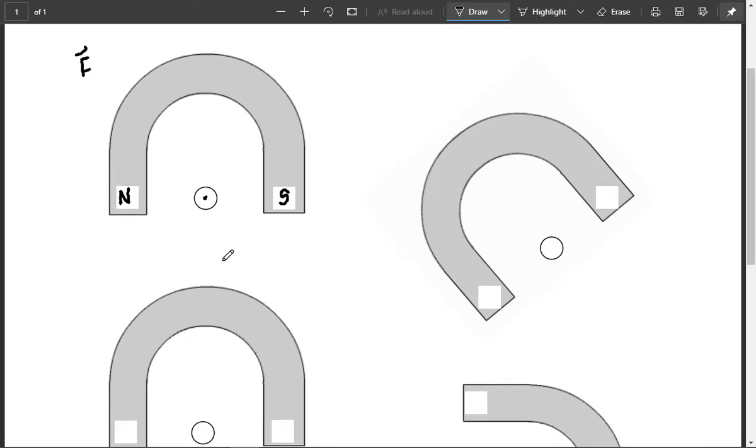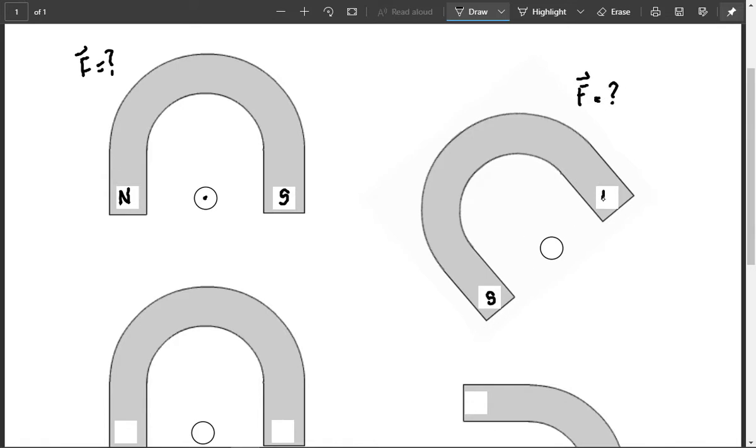For another question over here, I'm going to say I want to also know. So this one, I'm trying to figure out what the force is. In this one, I'm going to try and figure out which direction the force is acting. If this is south and this is north and it's coming out of the page.